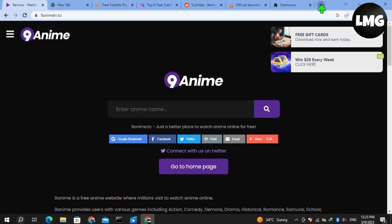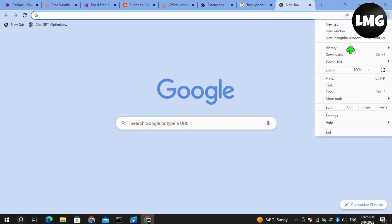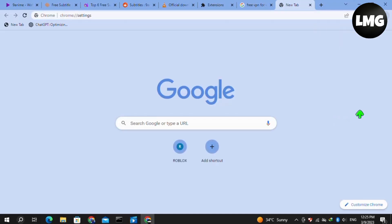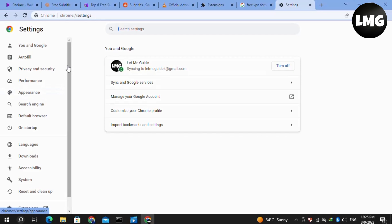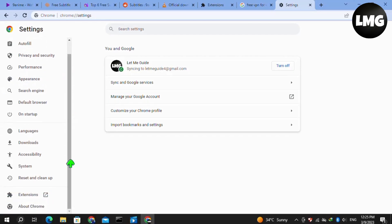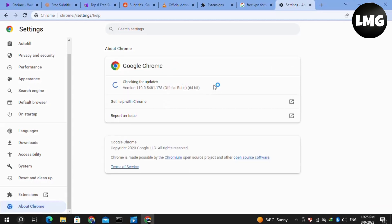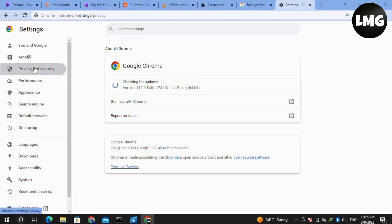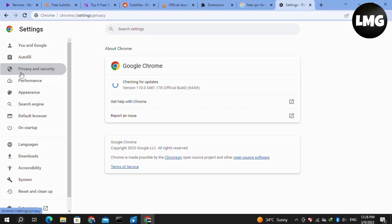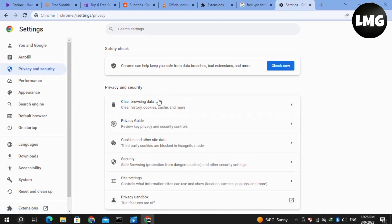Moving to our fourth method, click on the three dots at the top right corner, then click on Settings. Here you have to click on About Chrome in the left menu and check for any available update for your Google Chrome. Wait for Google Chrome to update.